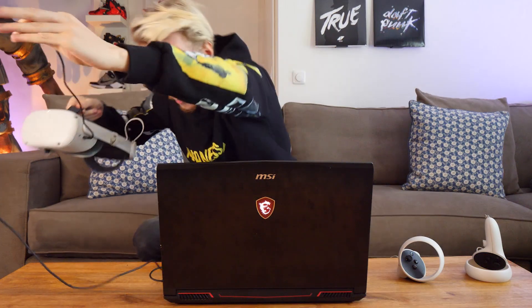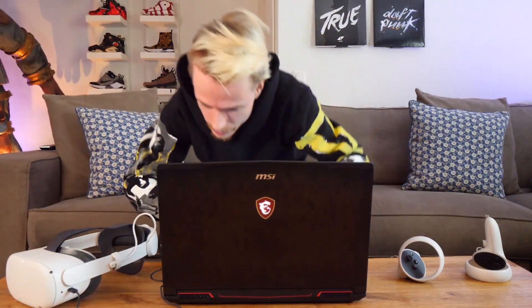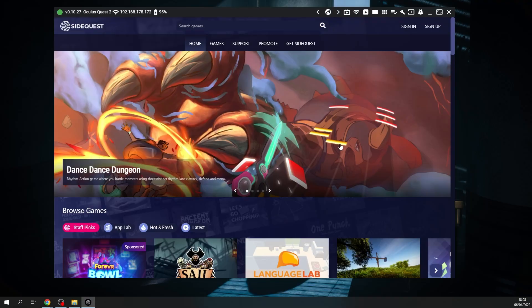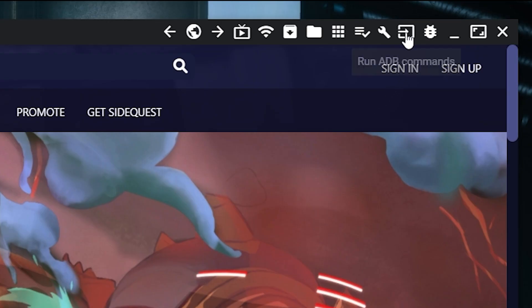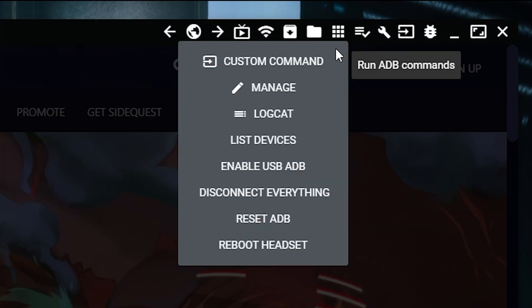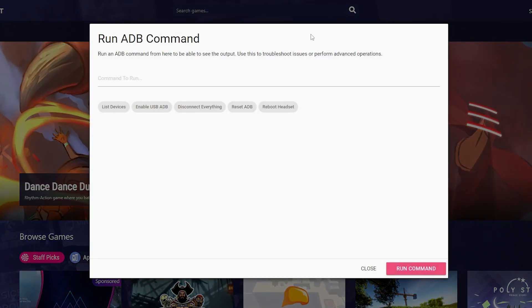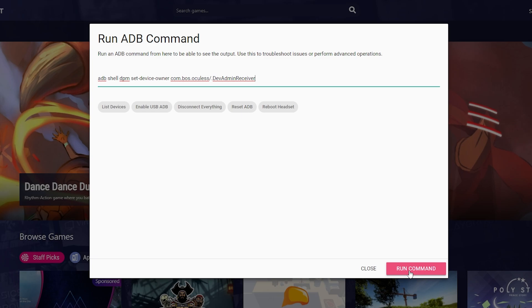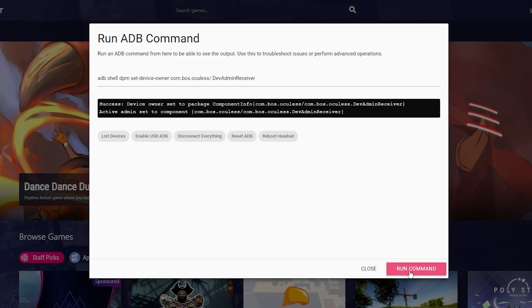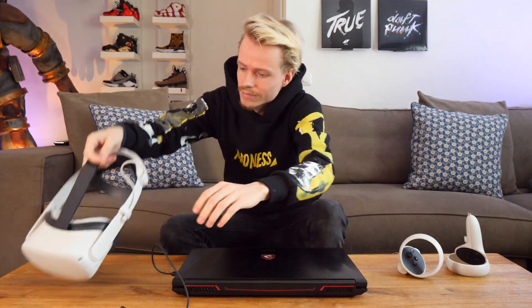Take off your headset and go back to SideQuest. You want to run a so-called ADB command that will tell your headset to give permission to the Oculus Toolkit. Click on the symbol with the arrow going sideways, select Custom Command, and copy-paste the command I left in the description — so you don't have to type the whole thing yourself. Run the command and wait until it says success. You can then close SideQuest and unplug the cable.